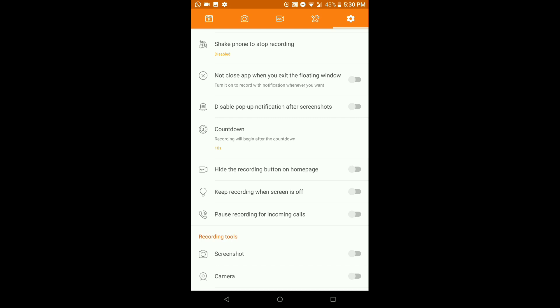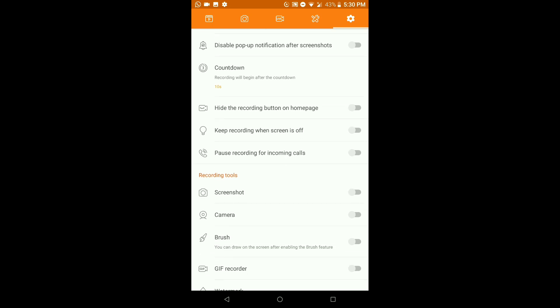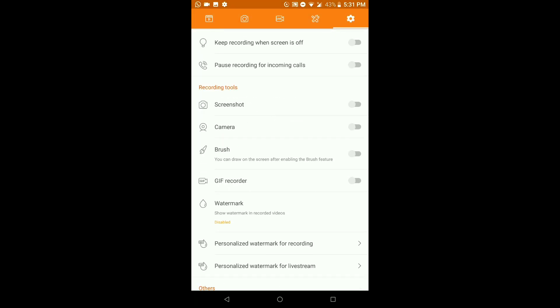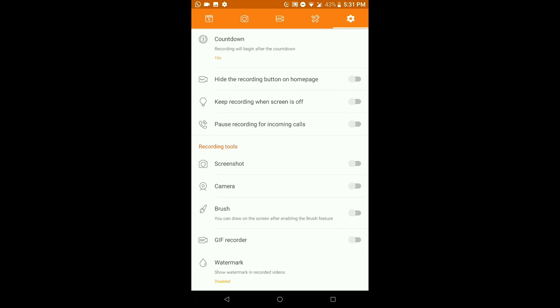Next we have the Countdown feature. You can set a countdown before you start recording, so you have time to drink some water, check your stream, or make sure everything is good. Once the countdown finishes, your stream or recording starts automatically. I'd recommend enabling this.